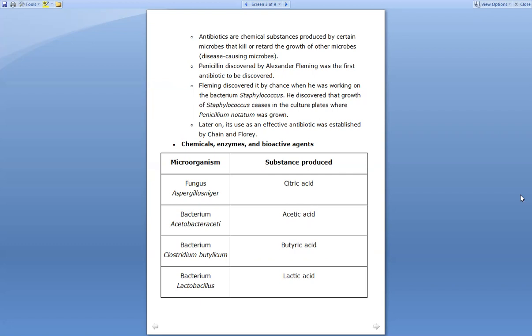The first antibiotic to be discovered was penicillin, discovered by Alexander Fleming. This can be asked in MCQs: who first discovered the first antibiotic? That was Alexander Fleming. It can also be asked which was the first antibiotic discovered — that is penicillin. Fleming discovered it by chance when he was working on the bacterium Staphylococcus.